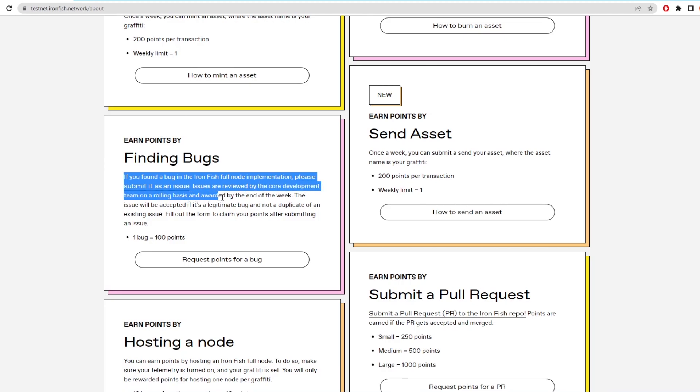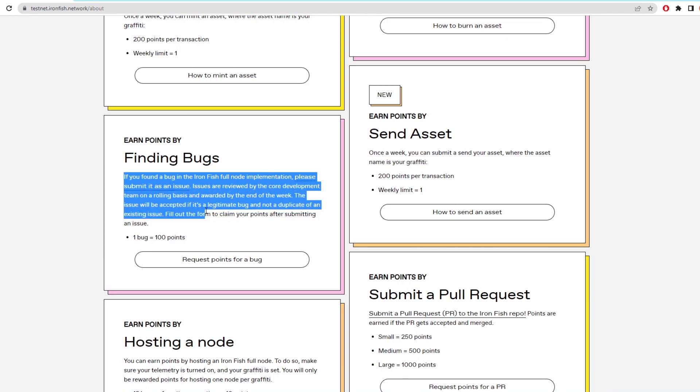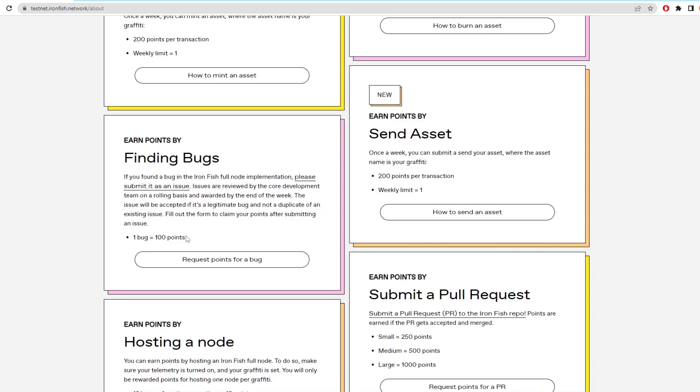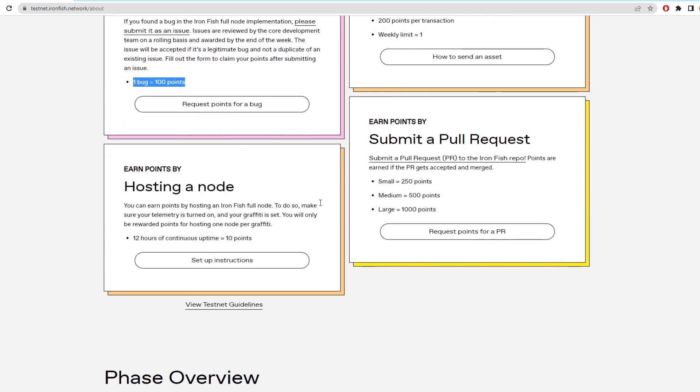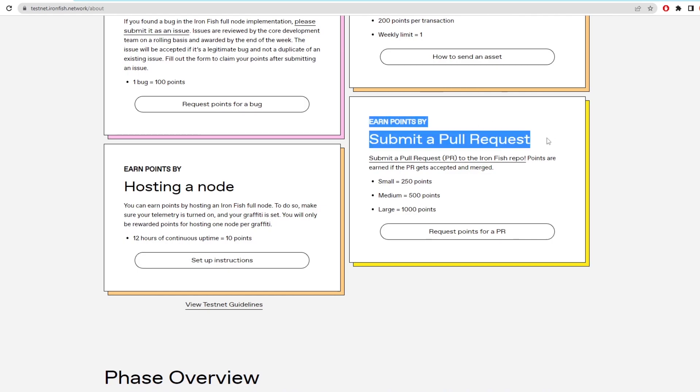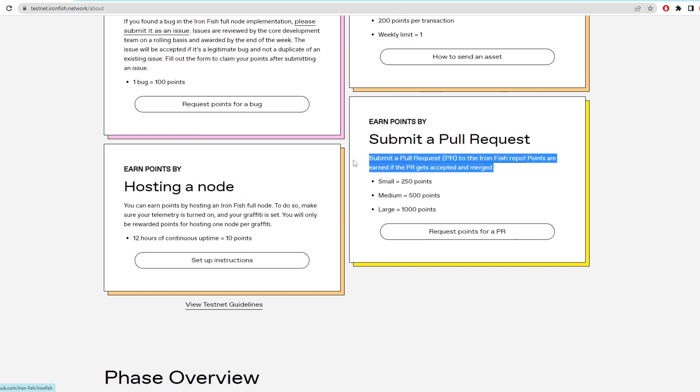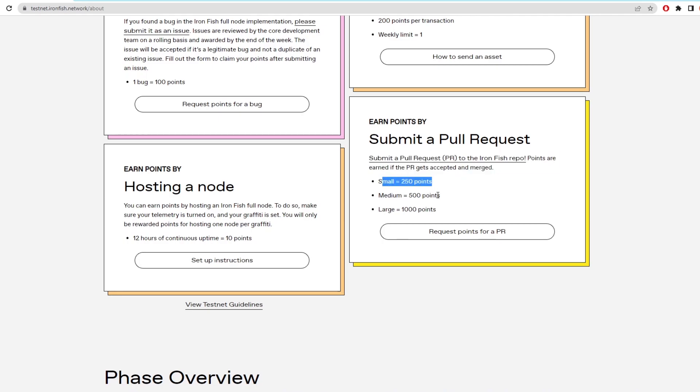Of course there's hosting nodes which you should be doing anyway. And then lastly you can submit a pull request to the GitHub. Depending on how big the request is the more points you'll get. This is one of the best ways to get ahead of people in the points ladder as there are a lot of points awarded for pull requests. The pull request has to get accepted for you to earn the points so keep that in mind before you submit one.